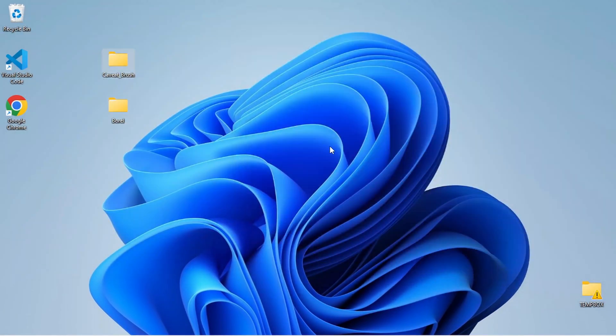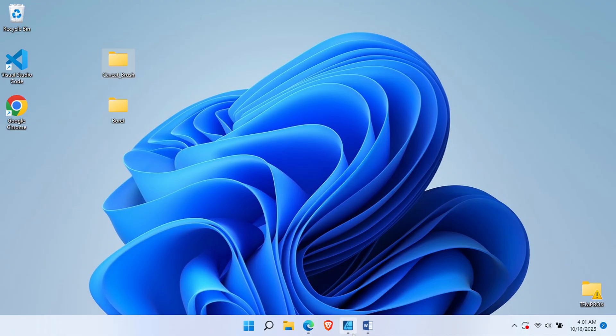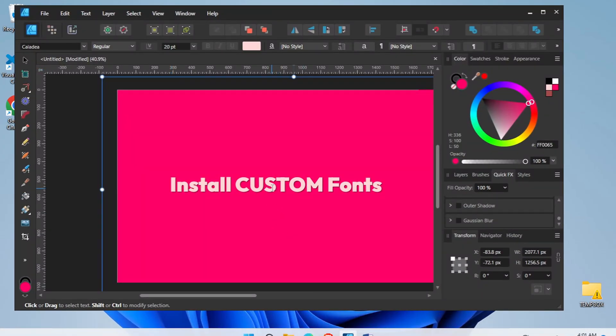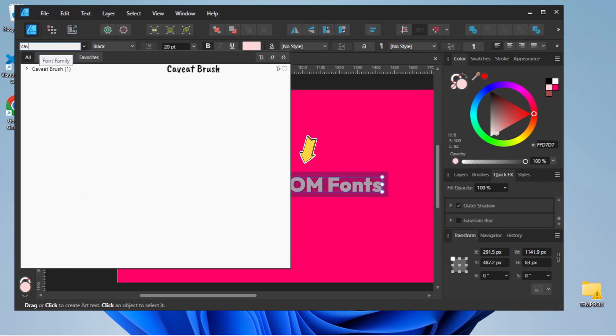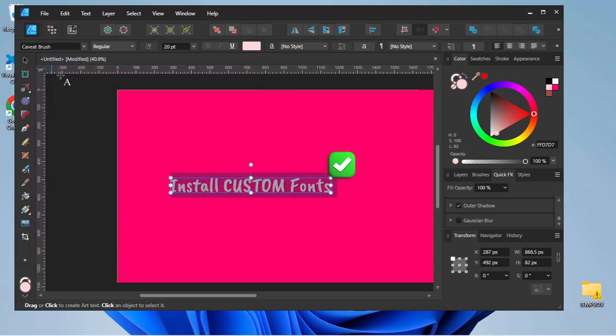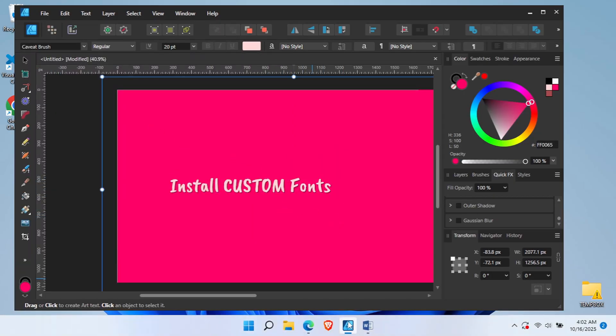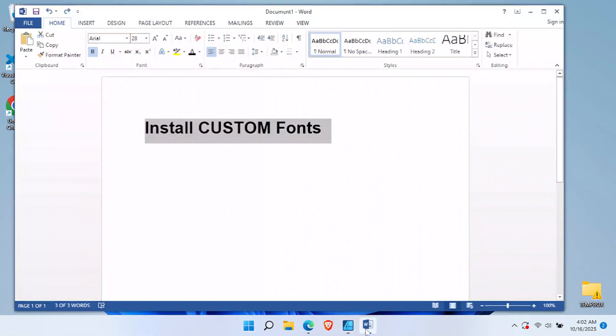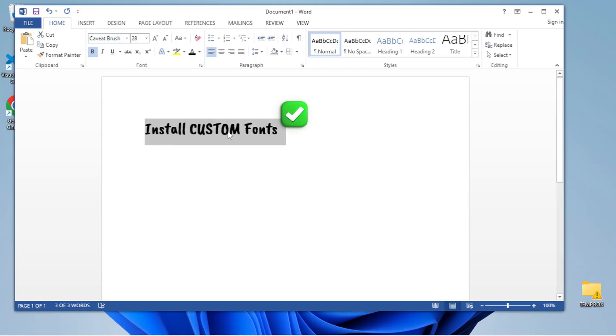Now let's test out our newly installed font to make sure it's working properly. For this demonstration, I'll show you how to apply it in Affinity Designer. The font is now applied to your text in Affinity Designer. The same font is now also available in Microsoft Word and all your other applications.